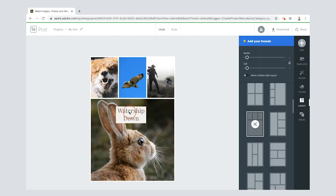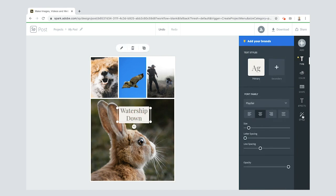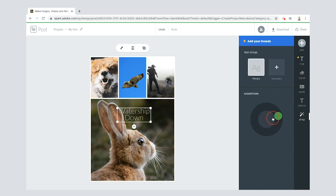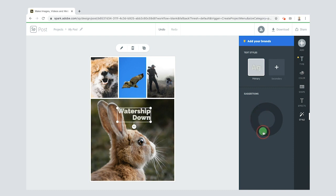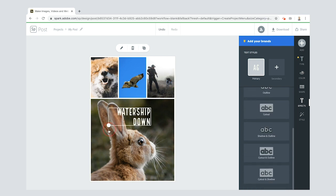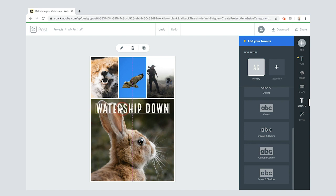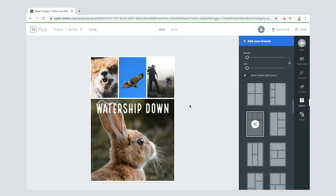I'm going to start from scratch just so you can see how it's done. The book is called Watership Down. I'll bring that down by clicking and dragging. If I select it and go to Style, I can move the wheel around and it gives me all sorts of different options for what my text should look like — they all look pretty cool. I'm just going to keep going until I find one I really like. I like that one — pretty cool. Now I'll get it all on one line, make it a bit bigger by dragging the corners.